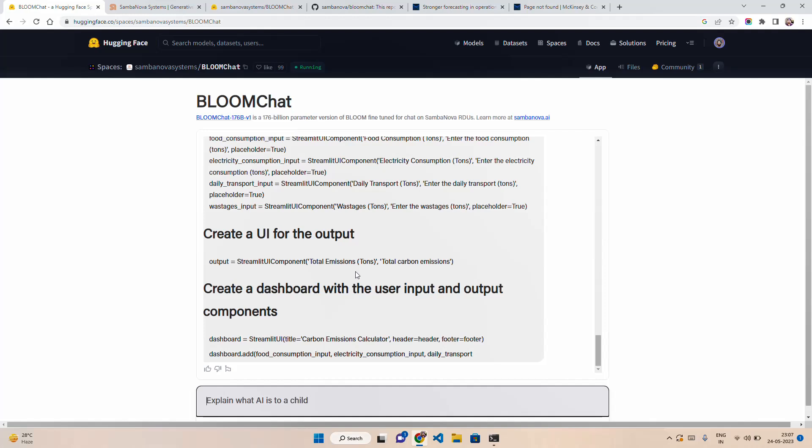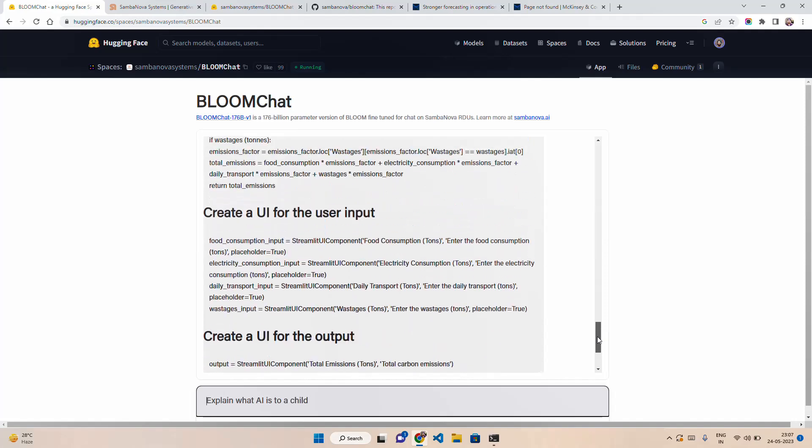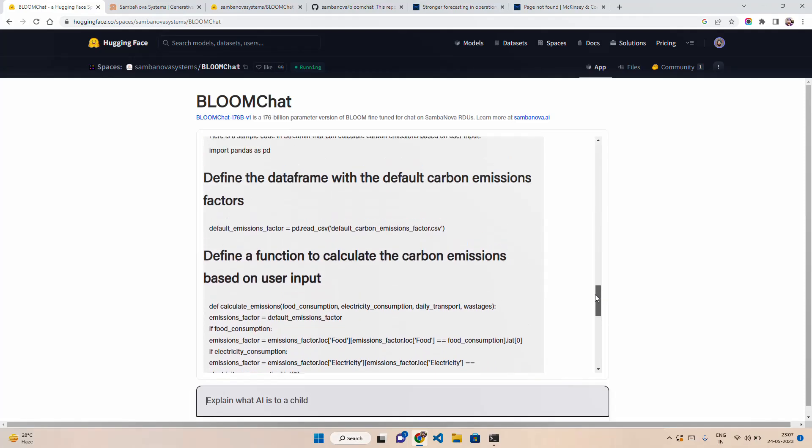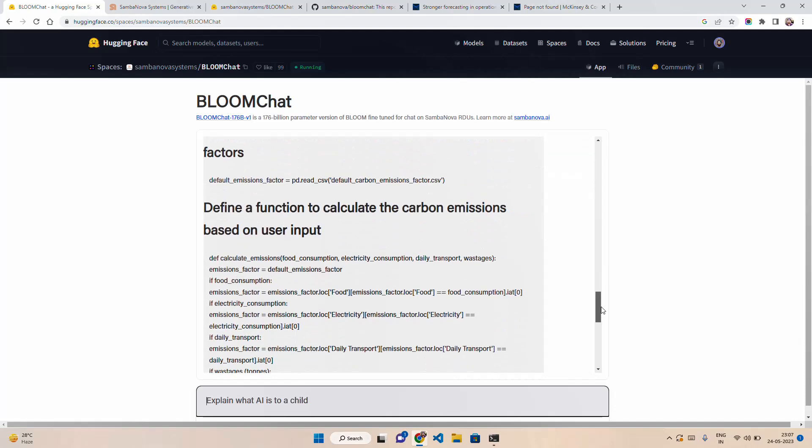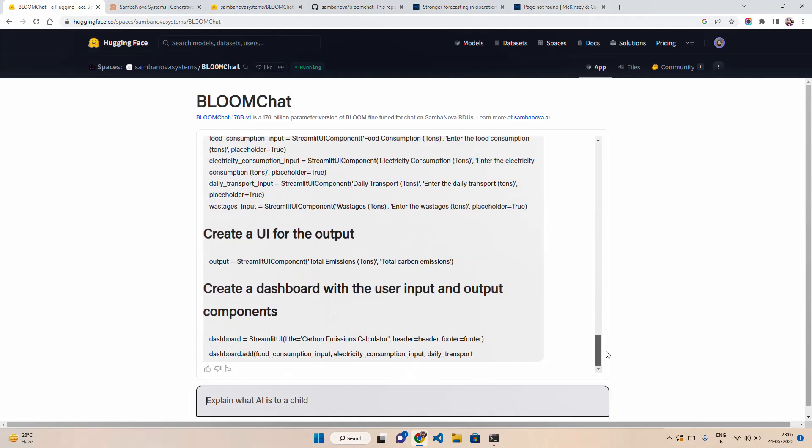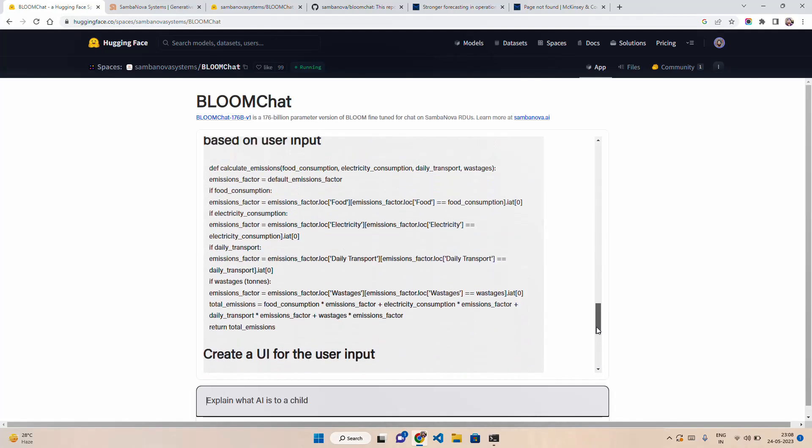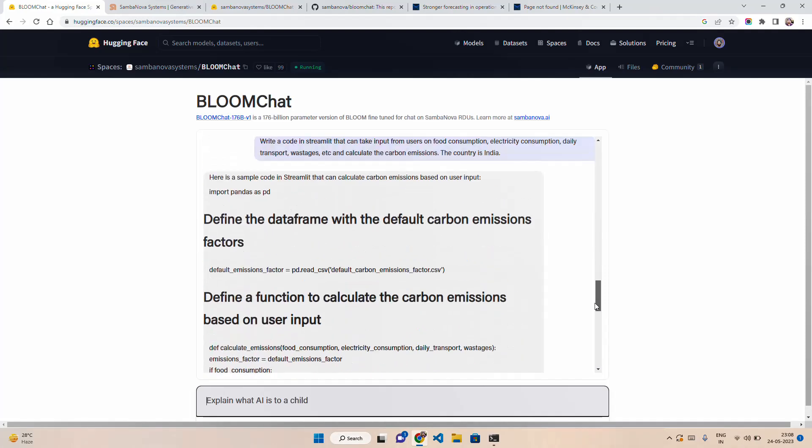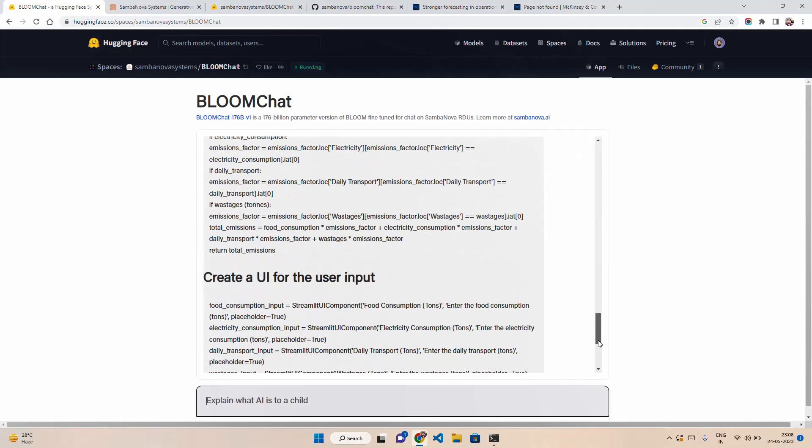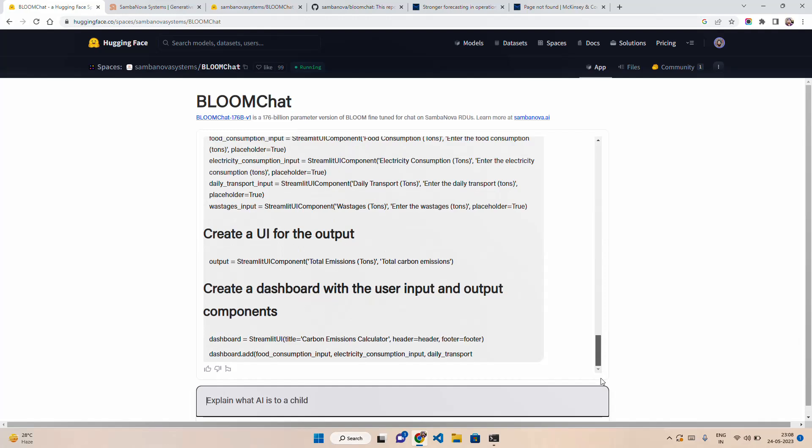They have a different way of commenting the code. If you compare this with ChatGPT, for example, if you don't do chain of thought prompting and ask ChatGPT to use markdown, ChatGPT also does that. But here we are not giving any example. It's using the Streamlit UI component class. That's good. Streamlit UI, default emission factor, Streamlit input. That's all good. Let me ask how can you import that?